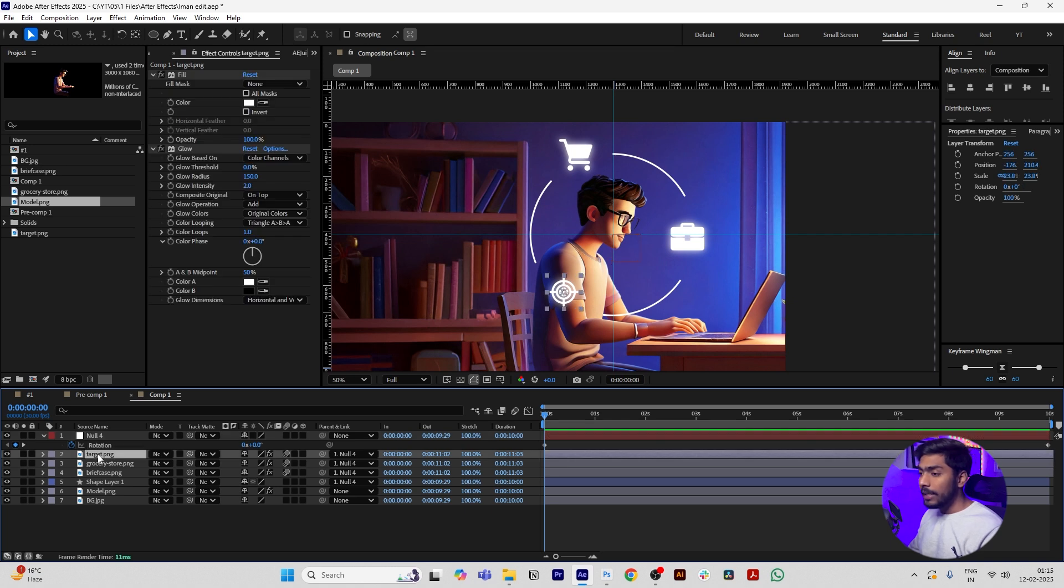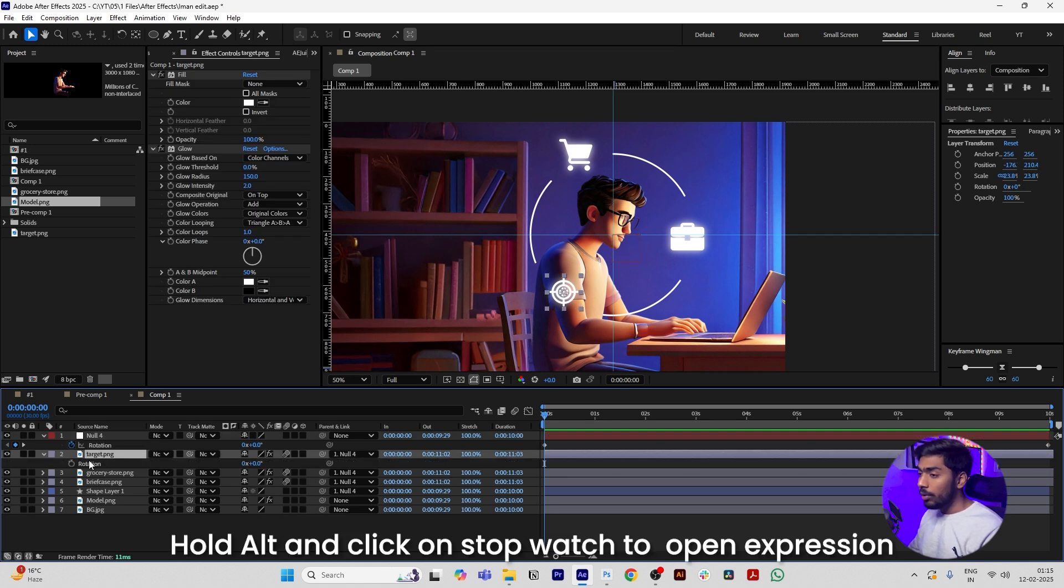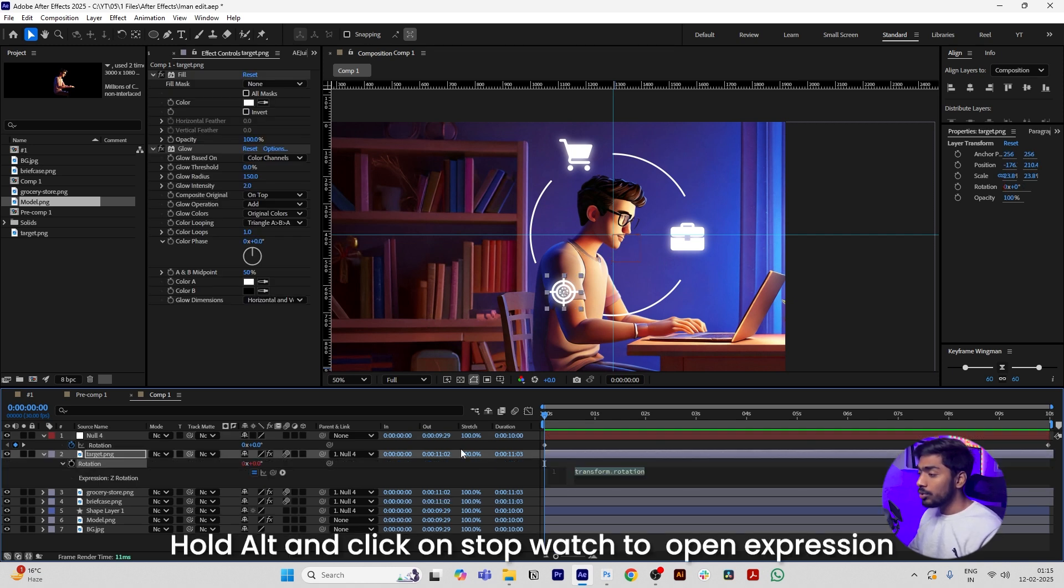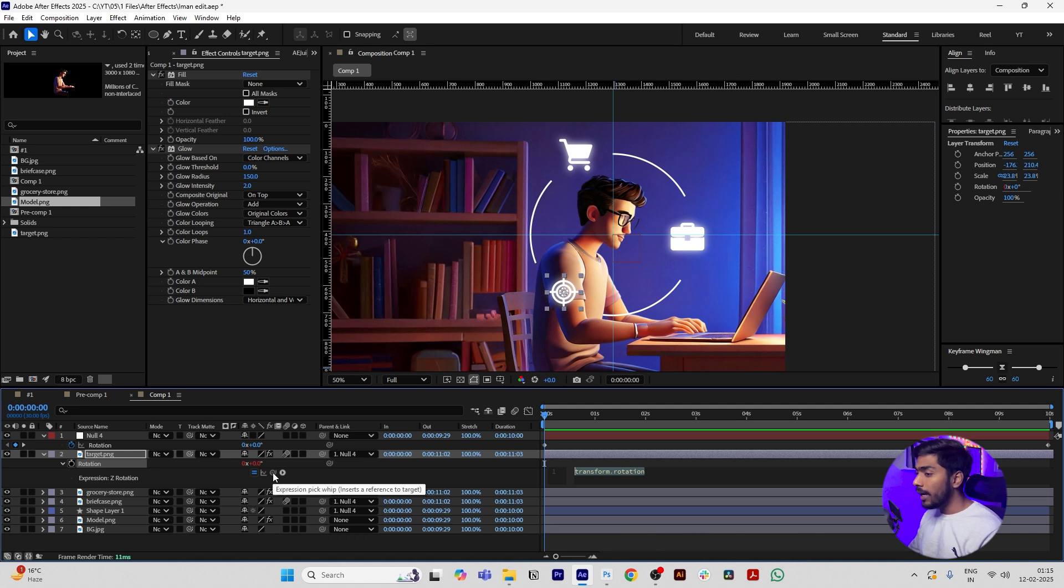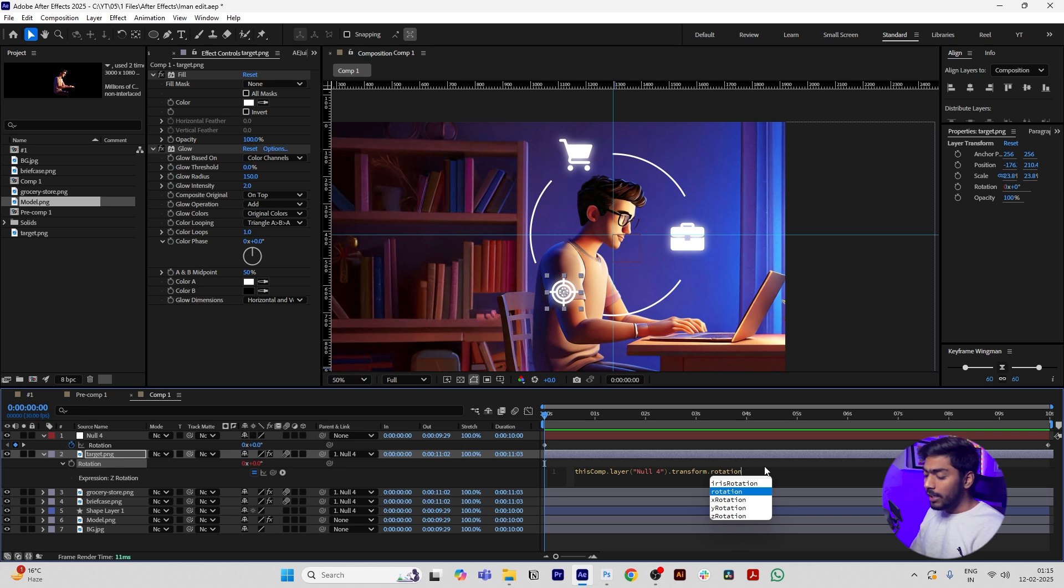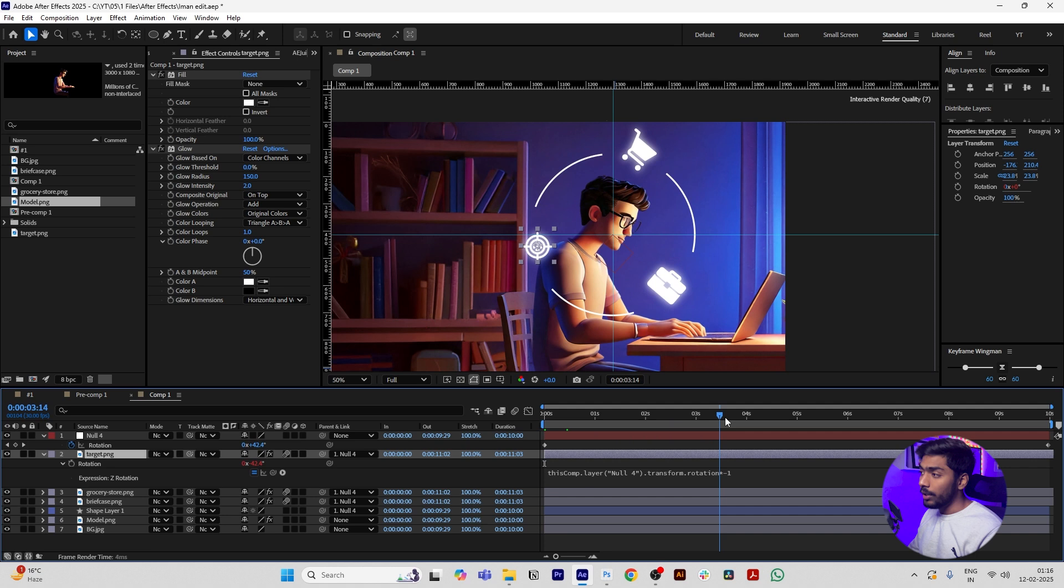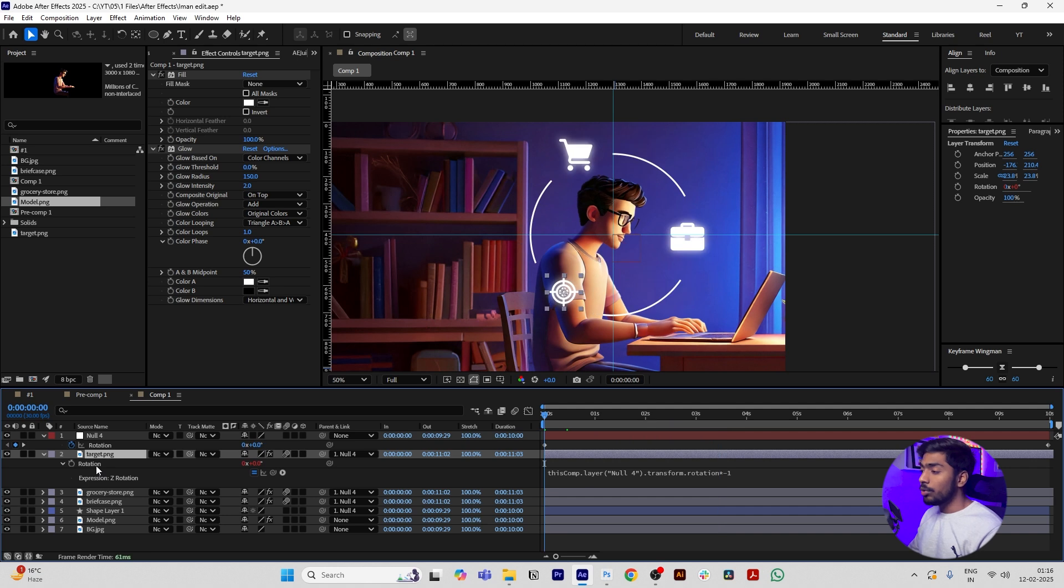Select any icon, press R to open the rotation, hold Alt and click on the stopwatch so that we can add an expression to it. Drag its pickwhip to the rotation of the null. You can see an expression is added. In this expression just add star minus one. Now you can see this icon is also rotating on its own.